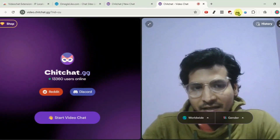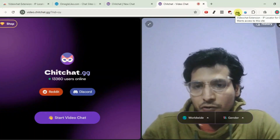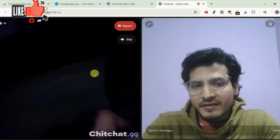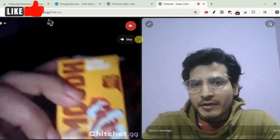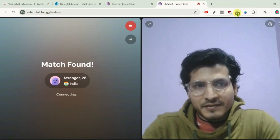Don't click on the video chat extension first because it will not work if you do so. Click on start video chat firstly and let the video chat run properly. Now we can click on the video chat extension.